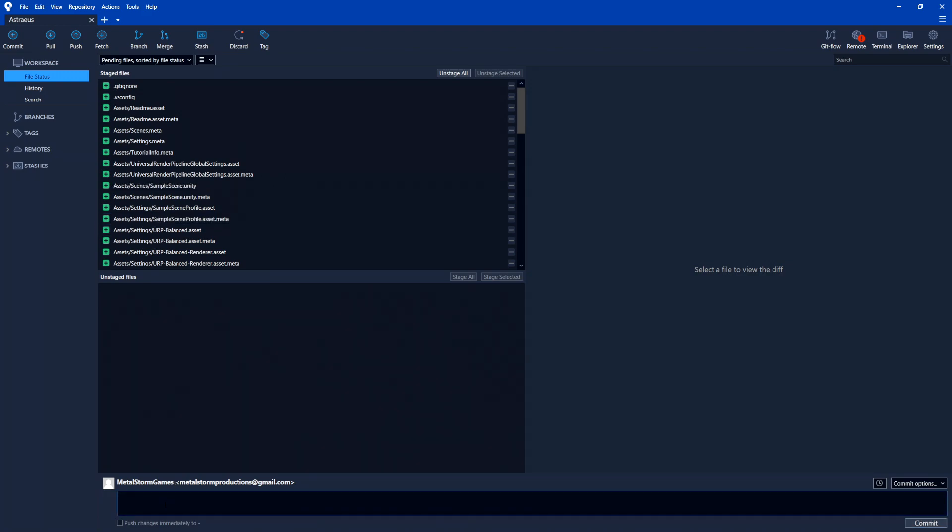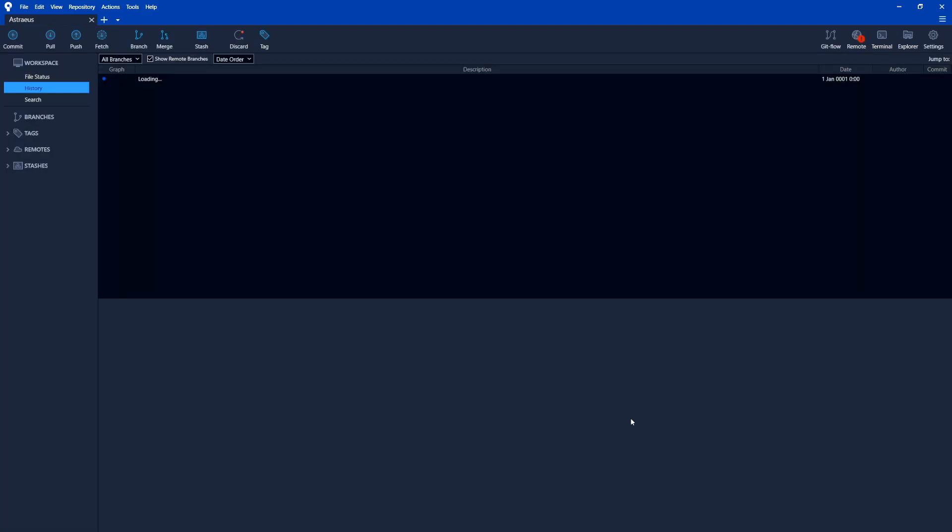So down here in the bottom, we just need to type a description of what this commit is. So this one, I'm just going to call it first commit - start of project. So this is just a text field. This can be anything you want it to be. You usually want to put something descriptive to explain what you did in this commit. So I'm going to hit commit.